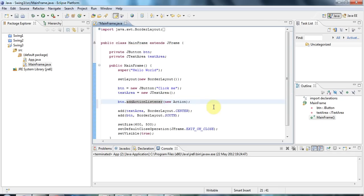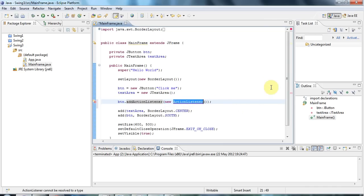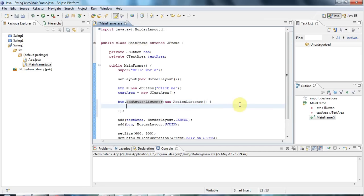I'm going to say new here inside the argument brackets: new ActionListener and then round brackets. So this bit looks exactly as though I was creating an object of type ActionListener, which of course isn't legal by itself because ActionListener is not a class, it's an interface.